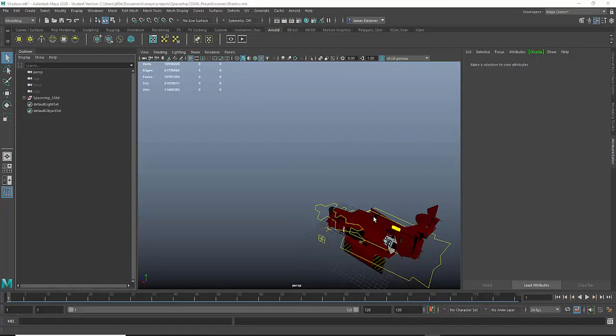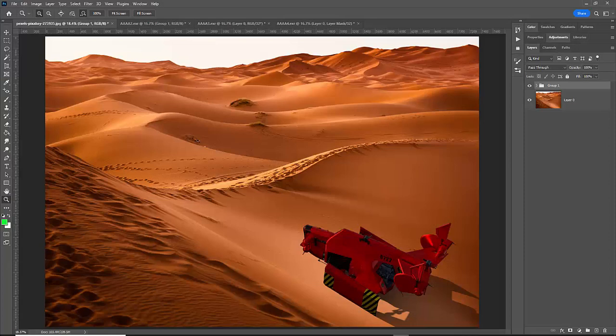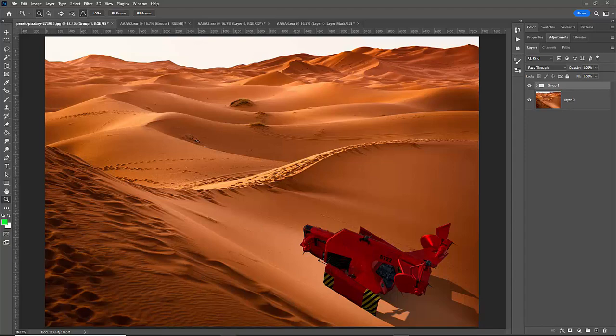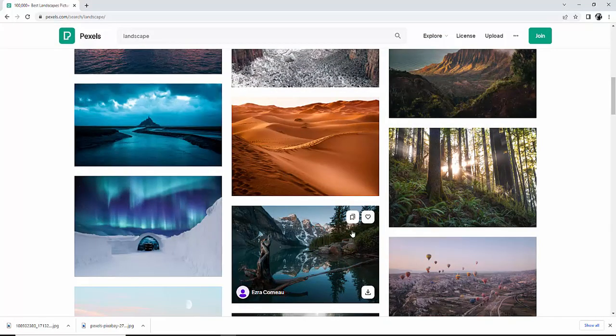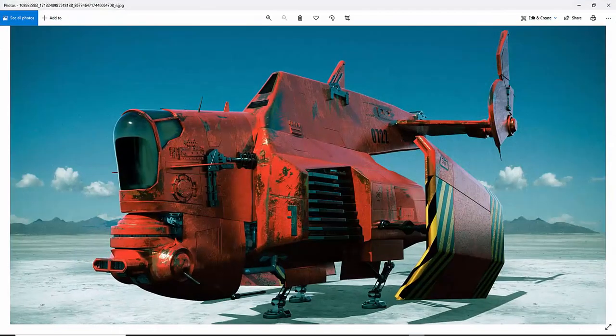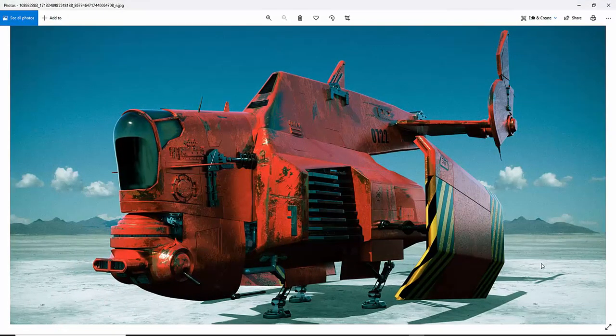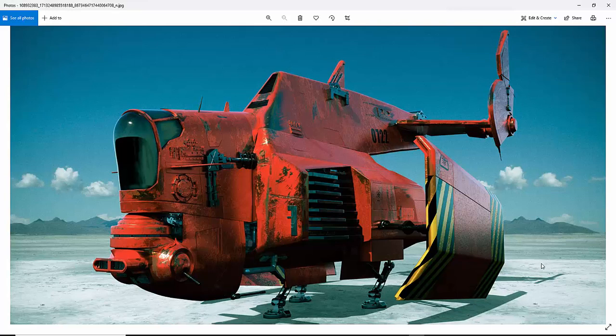So I have here my spaceship and I want to composite it in this desert landscape which comes from Pexels.com. So here I decided to use that photo. I have done my own compositing with my own photos. This is from Salt Lake City.